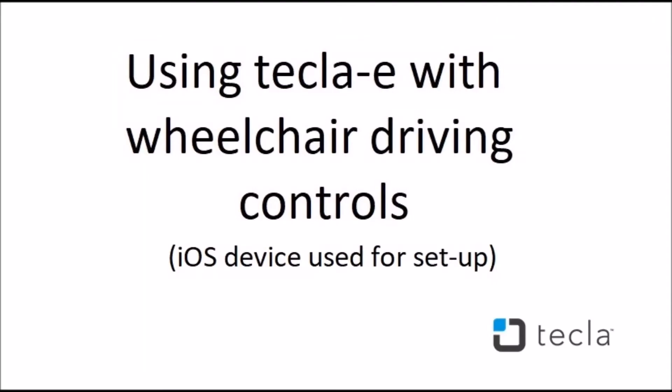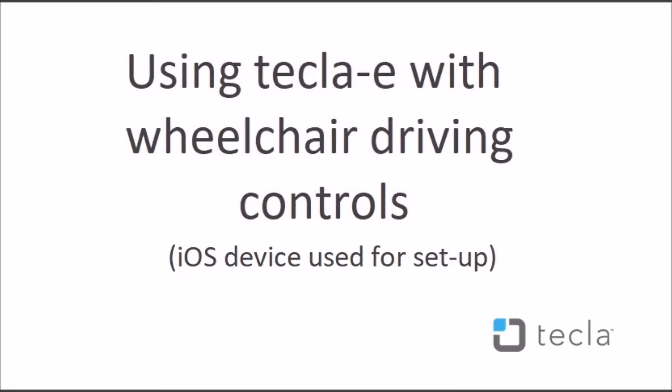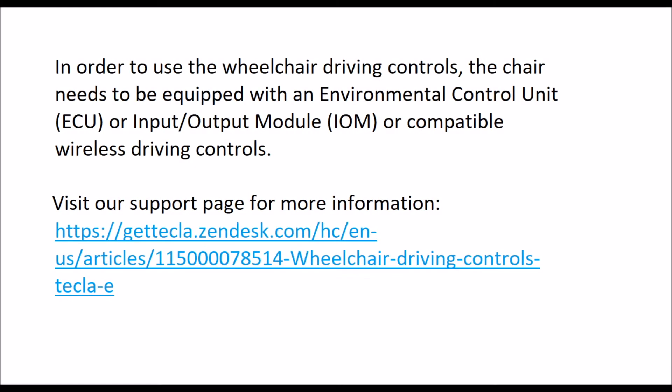In this video, you will learn how to set up your Tecla E with your wheelchair and your iPhone. Please note, in order to use wheelchair driving controls, the chair needs to be equipped with an environmental control unit or input-output module or compatible wireless driving controls.